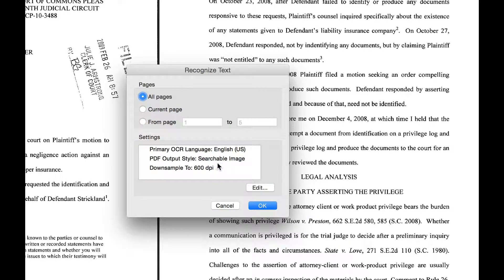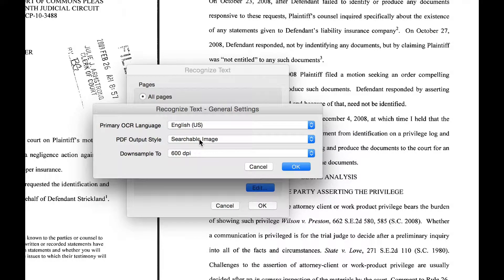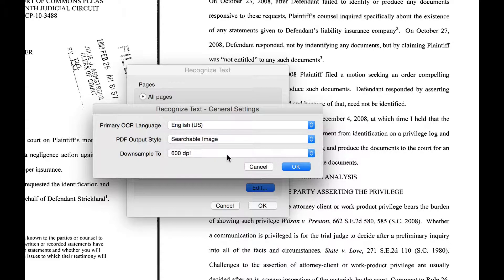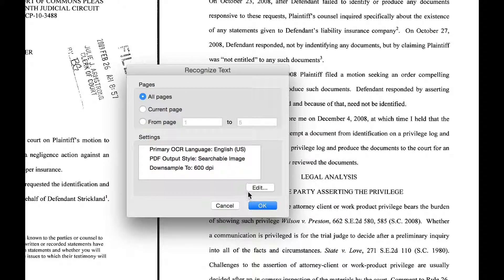There are a couple of other settings that we can modify. If we click on Edit, we can perform what is known as a Searchable Image or Clear Scan. We're going to choose Searchable Image. Clear Scan is a process by which the letters themselves appearing within the document are going to be converted to something equivalent to a Word document. When we're working with legal documents, typically we don't want to do that. Generally, downsampling to 600 dpi is where we want to have that.